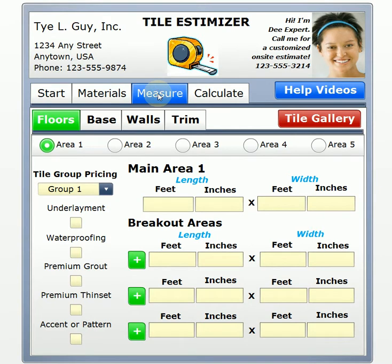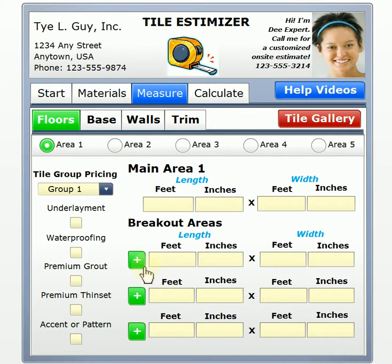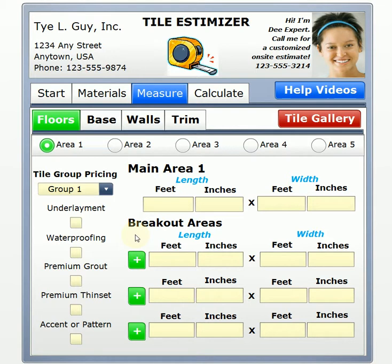So let's click on the measure tab. Here's where we'll enter our information. All we really have to do to use the estimizer tool is have a tape measure. The tool itself will do all the calculating for us — all we have to do is put feet and inches. And if we're going to have breakout areas that are either additive or deductive, by clicking on the little green plus sign, it defaults to additive. The tool will figure everything else for us.